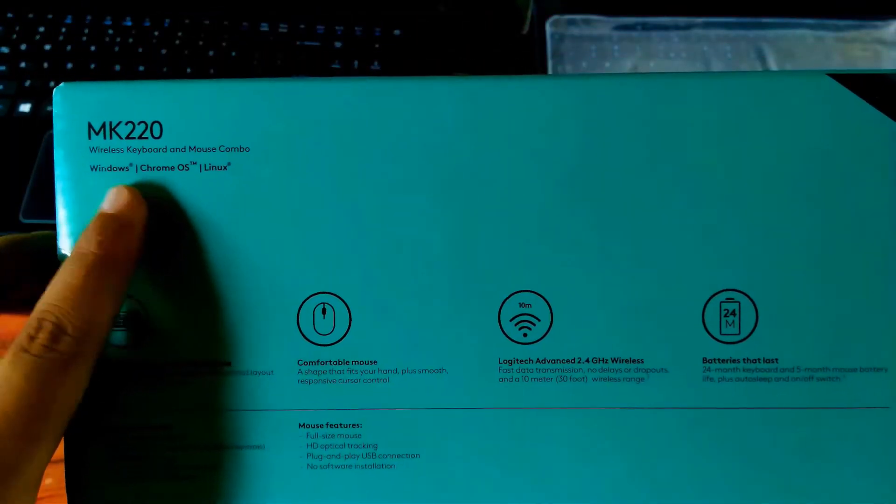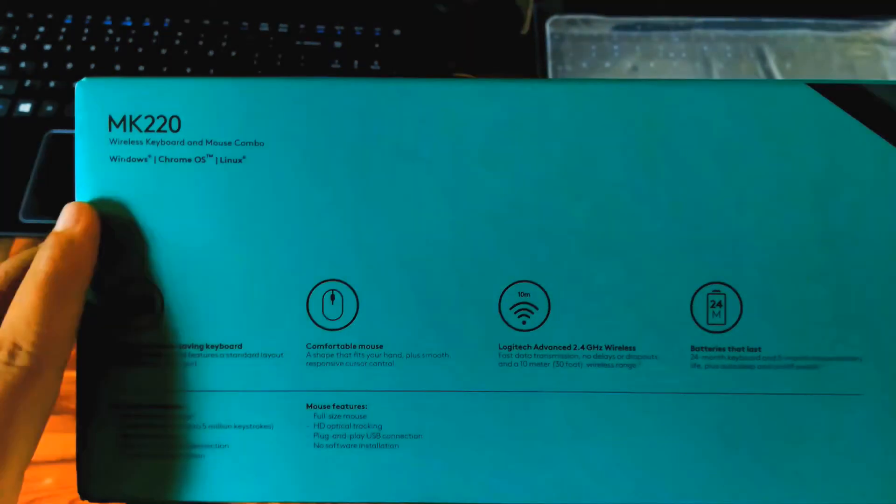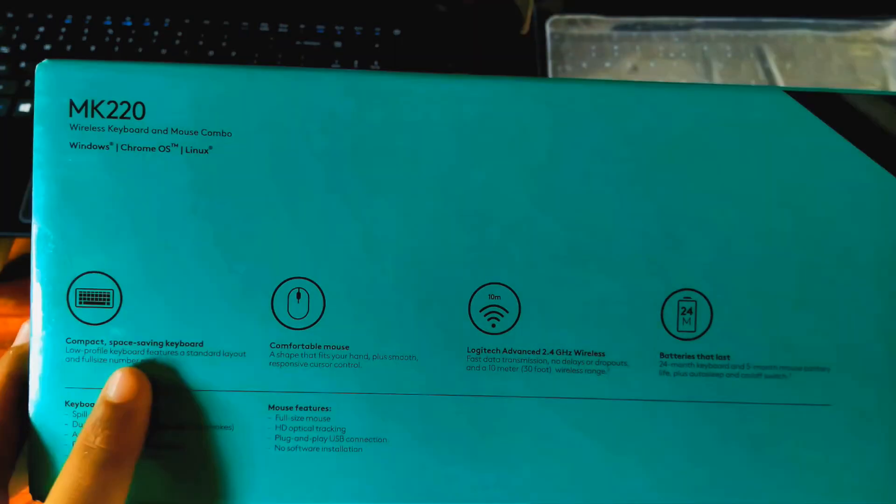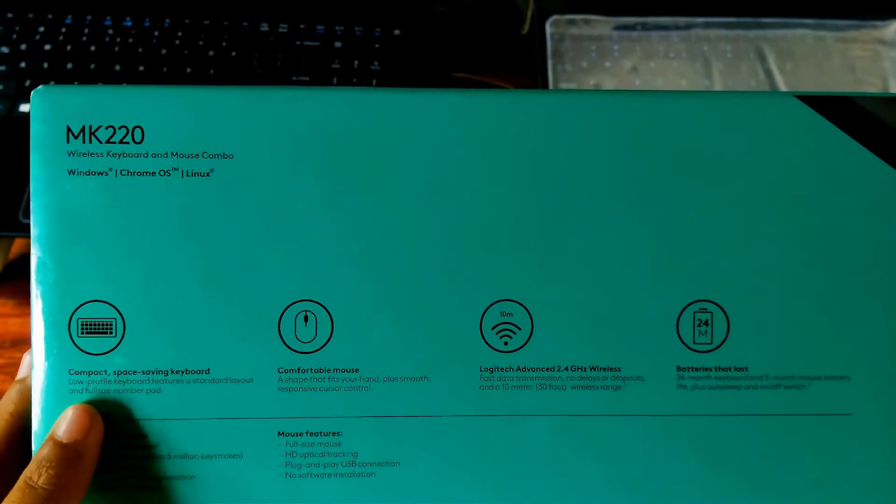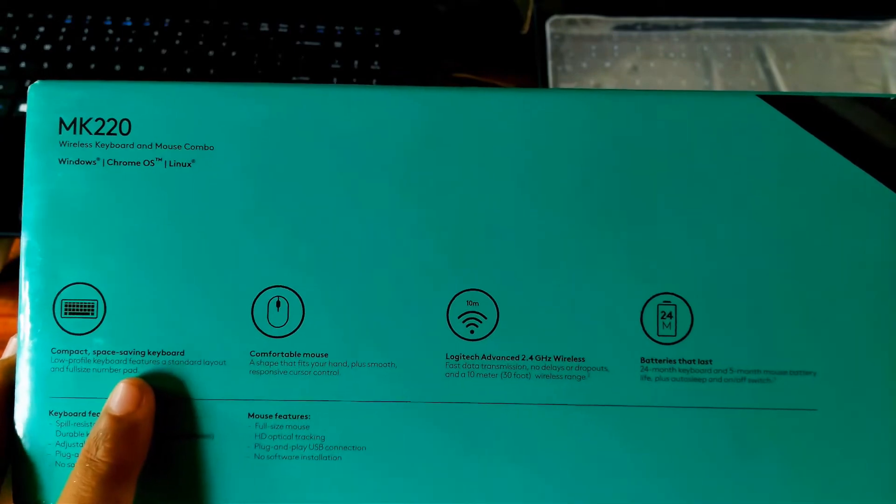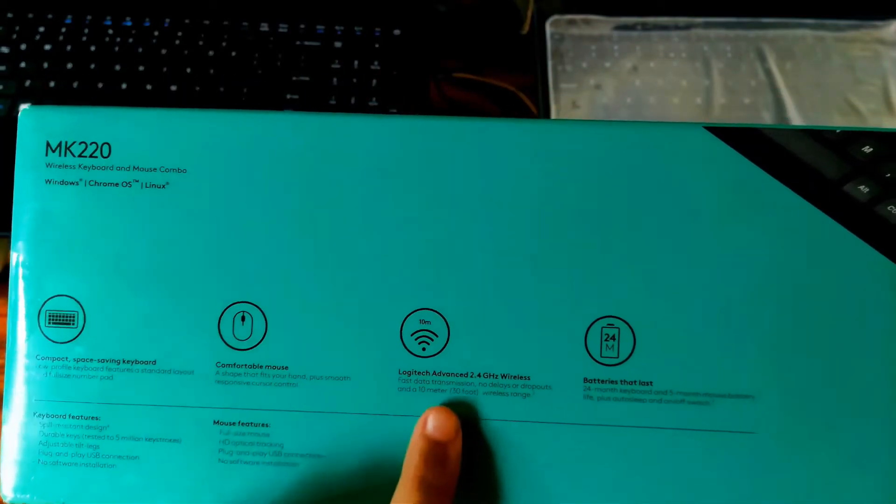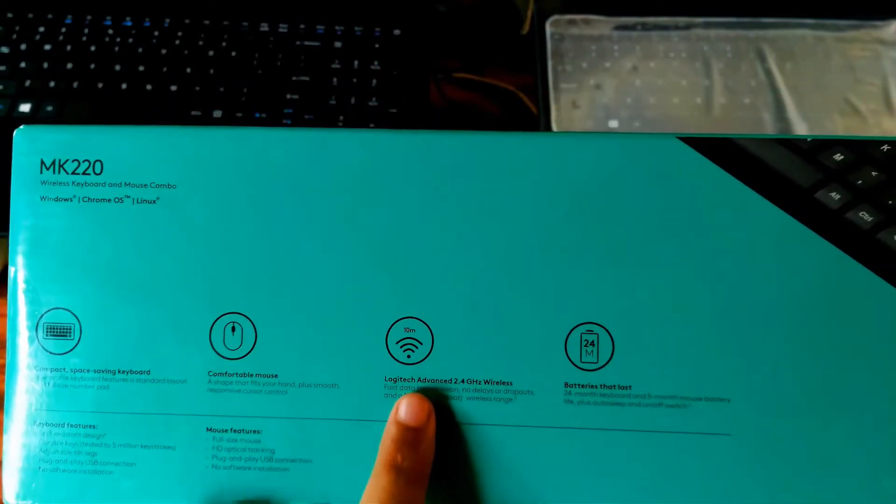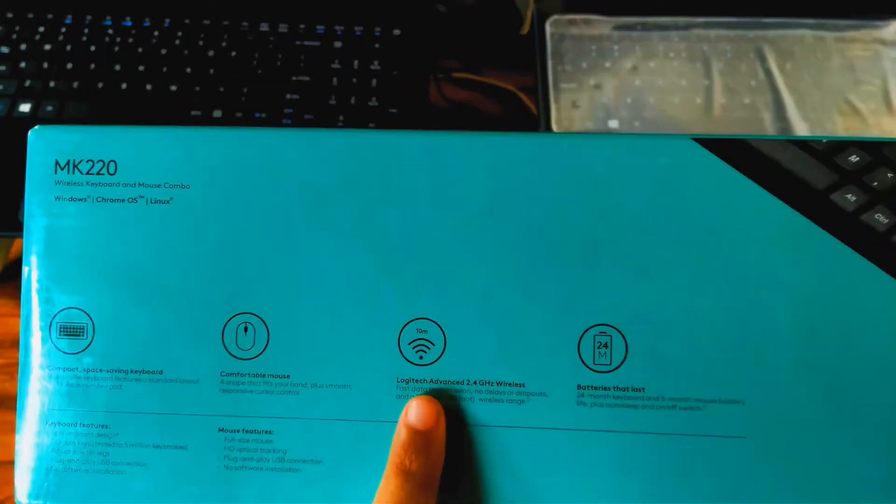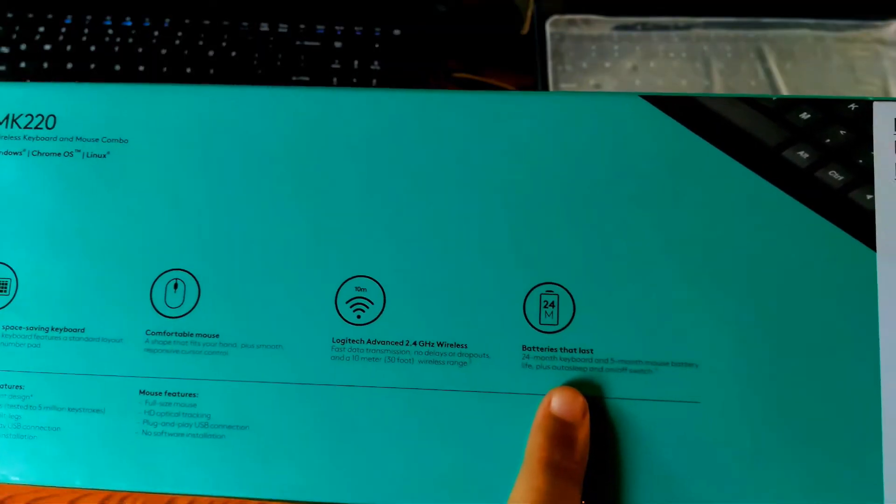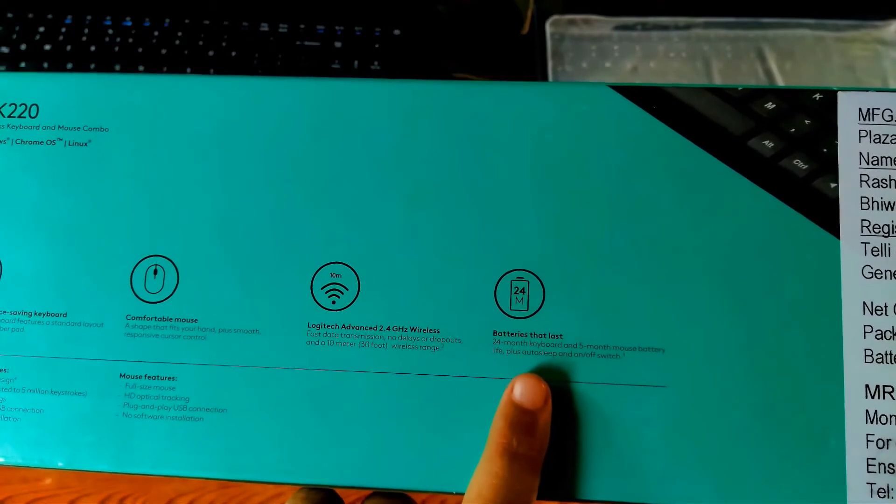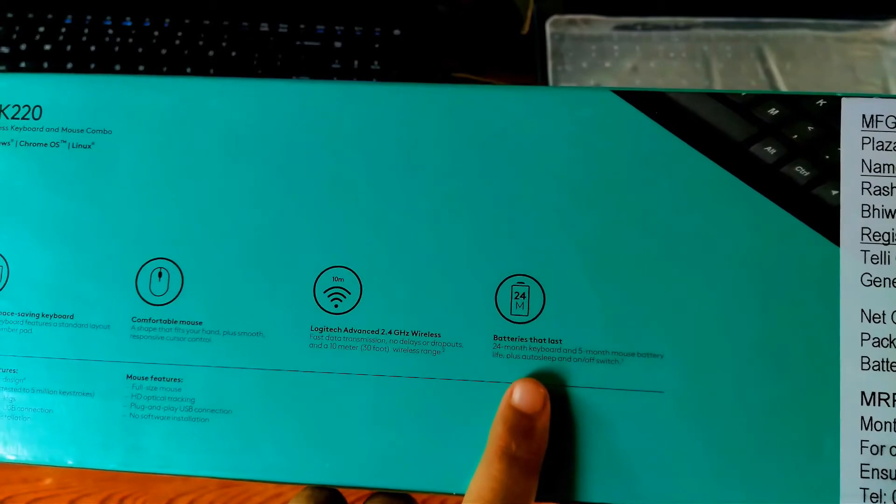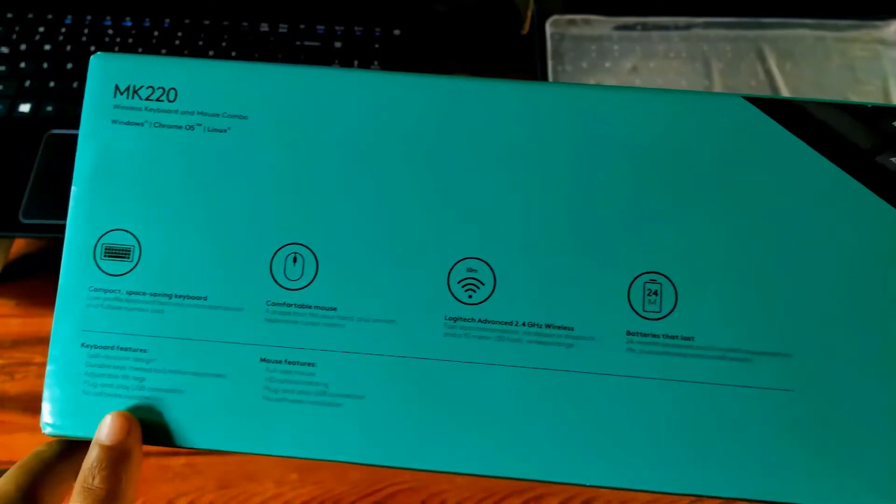On the back of the box, it shows about supported OS. Although it is not written here, you can also connect this wireless keyboard and mouse to your smart Android device through OTG cable. And here shows a little about its main feature and technical specifications such as low profile keyboard features, a standard layout and full size number pad, comfortable mouse, 2.4 gigahertz wireless fast data transmission speed with no delays or dropouts, wireless range 10 meter or 30 foot. Here shows a little about its battery life. Expected keyboard battery life is up to 24 months and expected mouse battery life is up to 5 months.